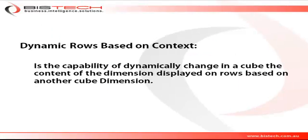Hi, this is Christophe Impicciati for Bistech and we're going to talk about dynamic rows based on context.